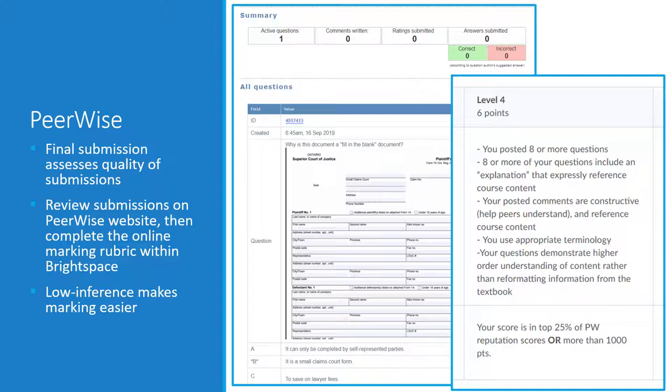Again, the rubric is drafted to be low-inference. This allows for faster, easier, and more transparent marking.